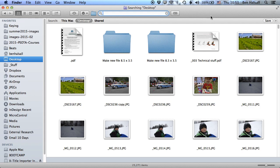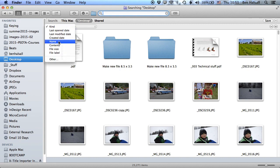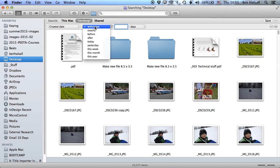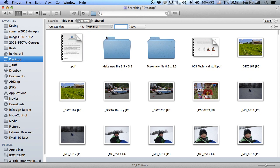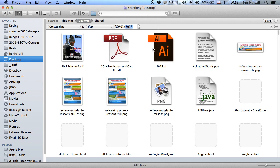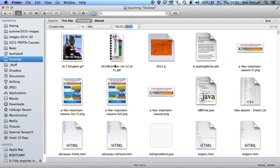And then the next thing I will do is actually restrict this search between two different dates. So I'm gonna add one extra search restriction over here on the right, and I'm gonna use the created date, and I'm gonna set it to be after, we're gonna say the 30th of January, 2015. So now it's gonna find everything that's been created after the 30th of January that's on my computer, so things that are downloaded, et cetera.